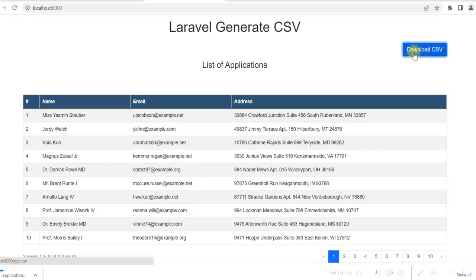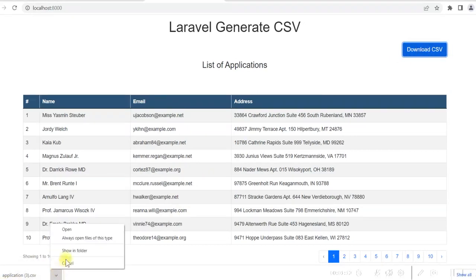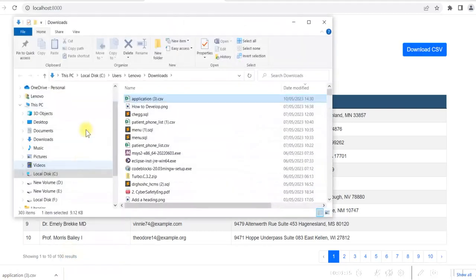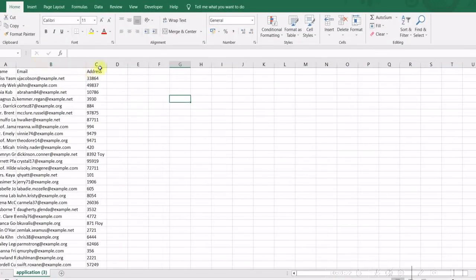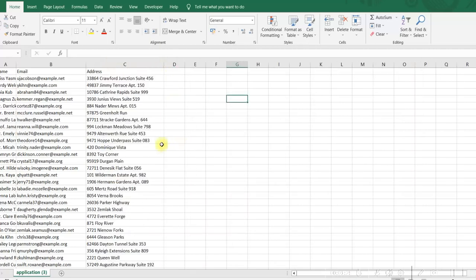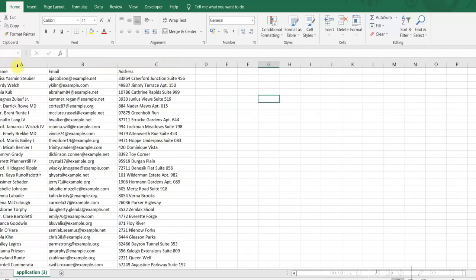If I click on it, the CSV file is downloaded. Now I show in folder and open it. It gives me the list in a CSV file — it gives me the name, email and address.